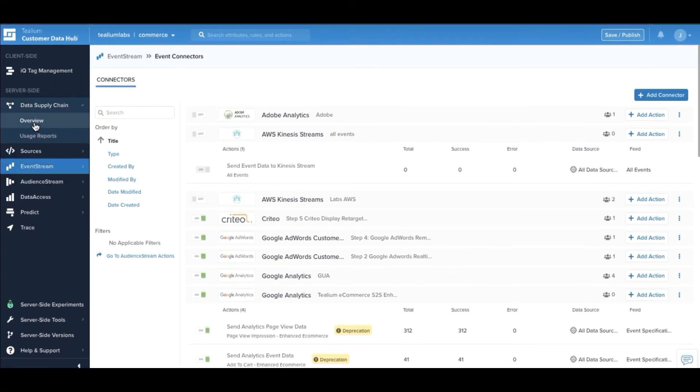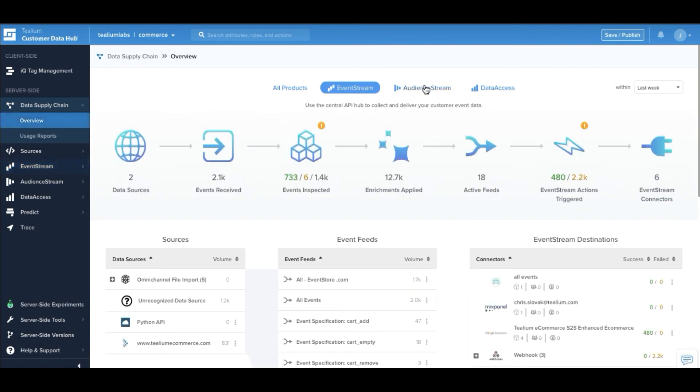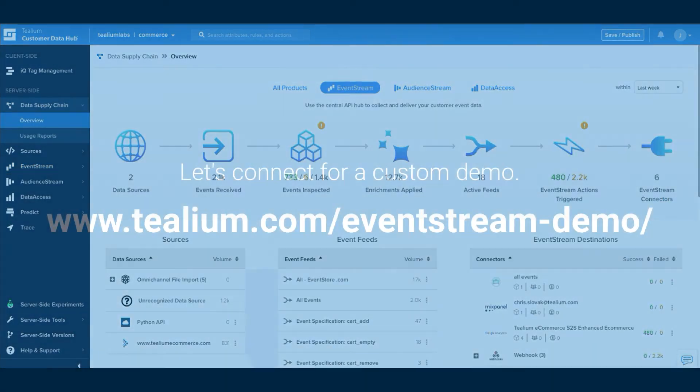Thanks for taking a look at Telium EventStream and if you have any questions, just reach out on the website. Thanks.